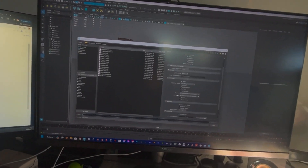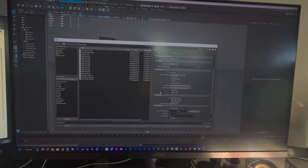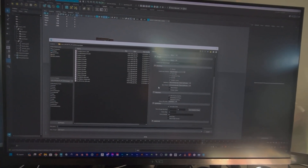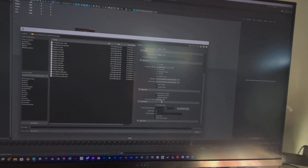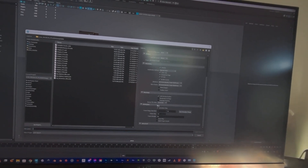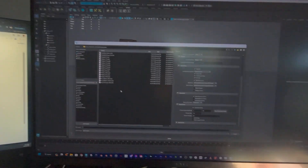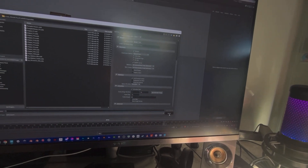You can't animate just an object — it has to be bound to a skeleton or at least a joint. Then I've got the animation range set. Export it out.